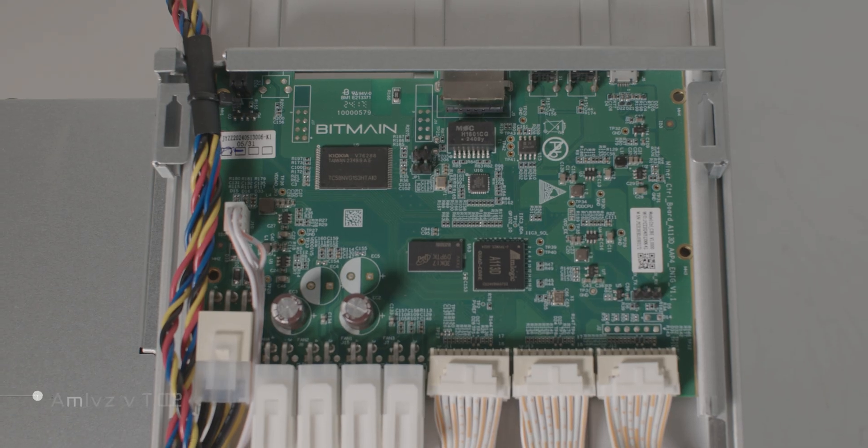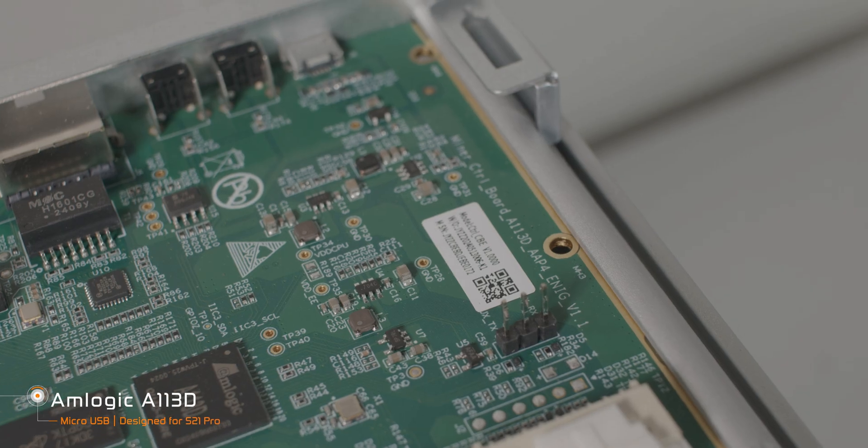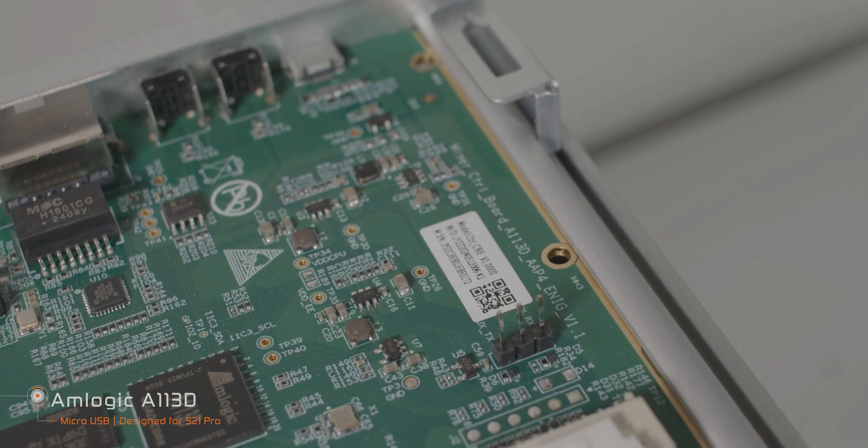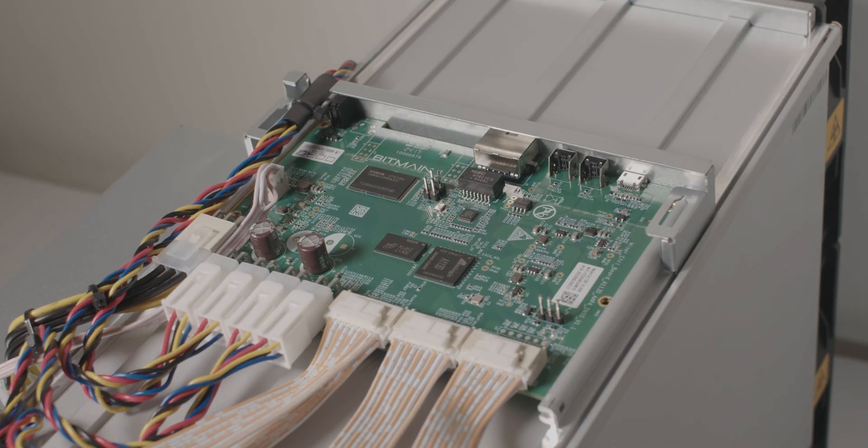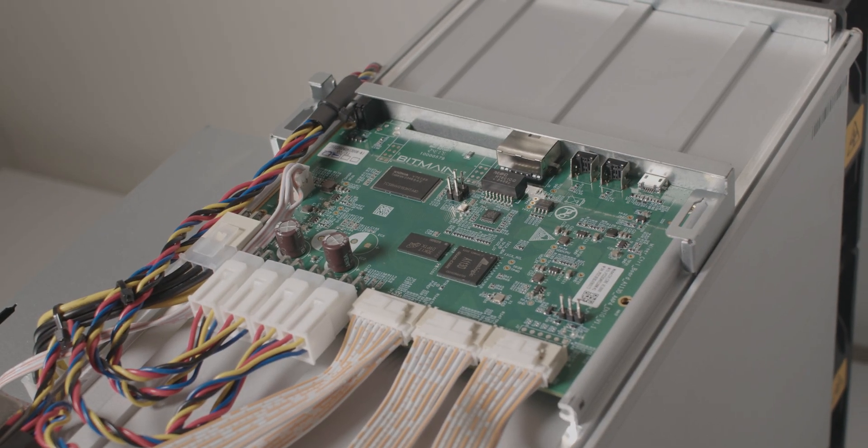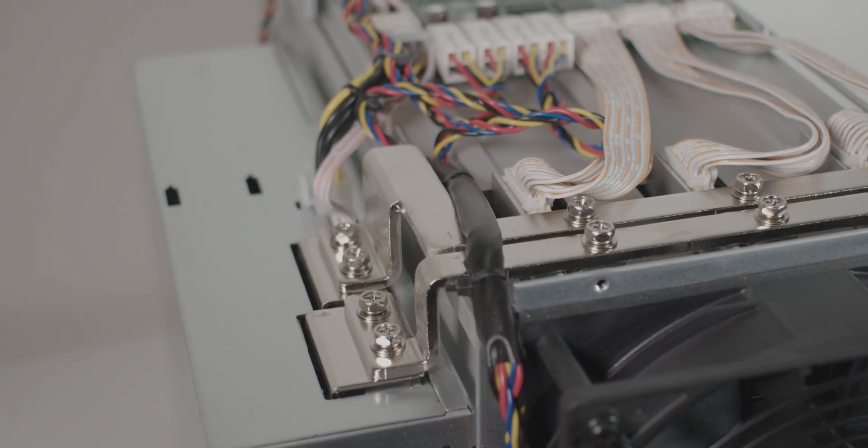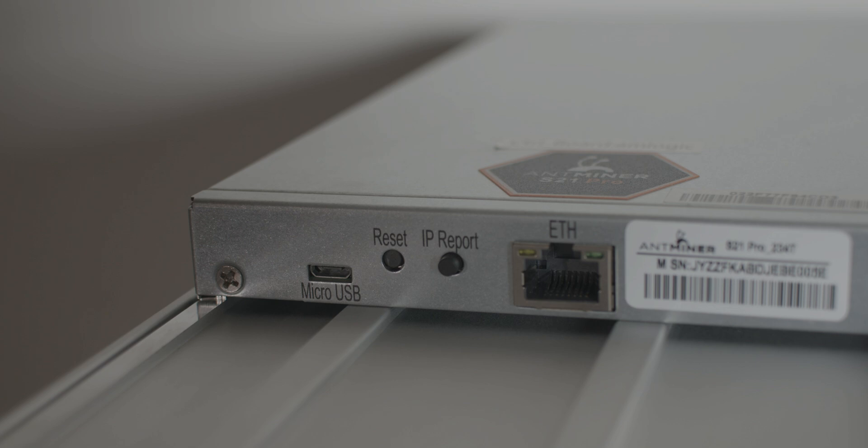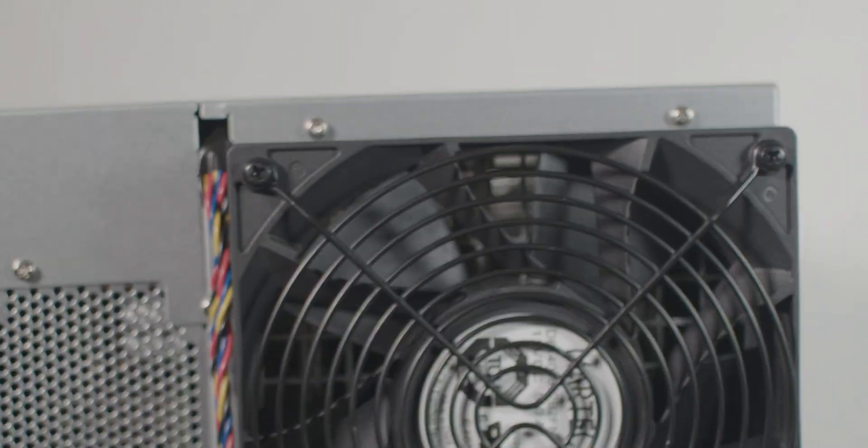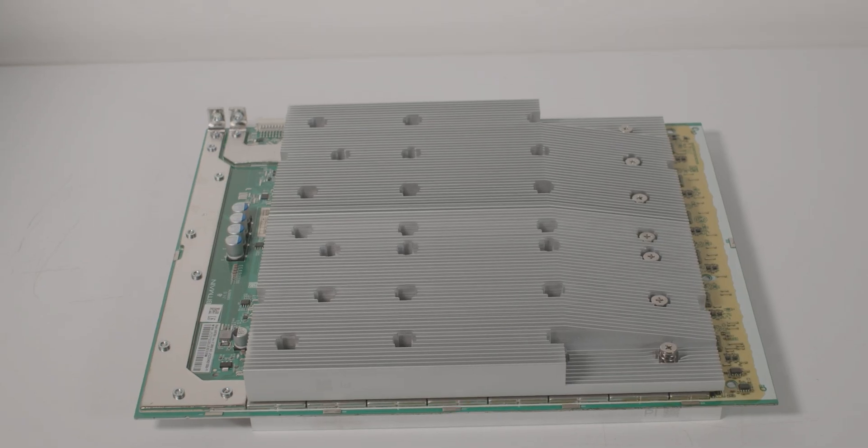S21 Pro control board is M-Logic A113D and Bitmain made substantial changes to the control board dimensions on S21 Pro to match the wider body. Control board cover is now secured with two screws and is a bit easier to slide on and off.